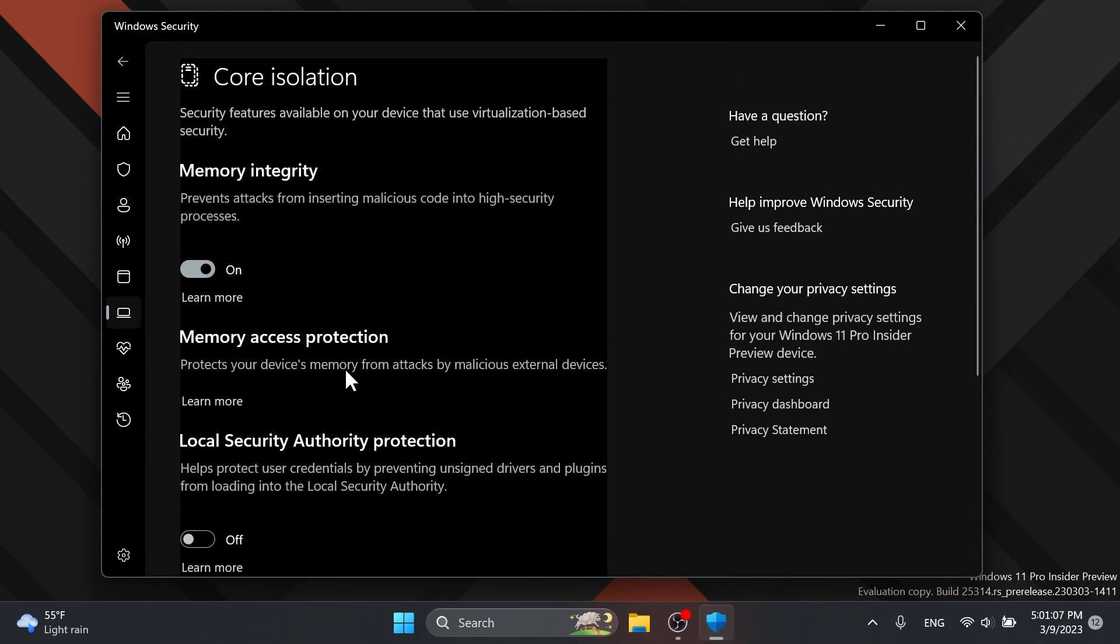As you can see right now, the Windows security app in my operating system is a bit bugged. I'm not really sure if this is a bug or maybe this is a very early preview of a new Windows security app that Microsoft is working on, but we'll see more about this in the coming builds.